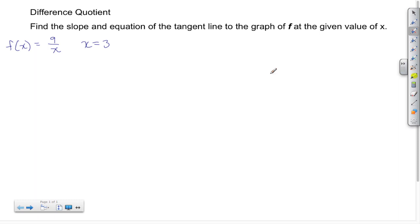Welcome back to STS. In this video we're going to continue with the difference quotient, this time working with a reciprocal function, and we're going to find the slope and the equation of the tangent line for this reciprocal function at the x value of 3. Our reciprocal function is 9 over x.